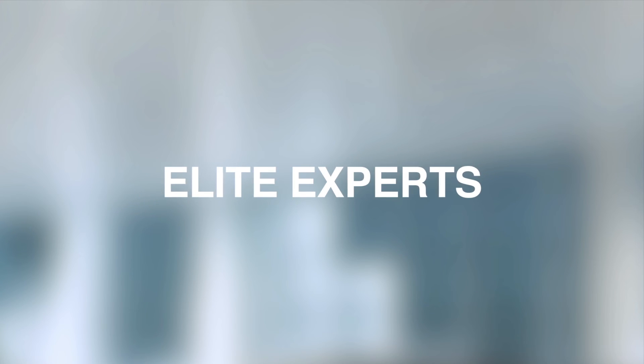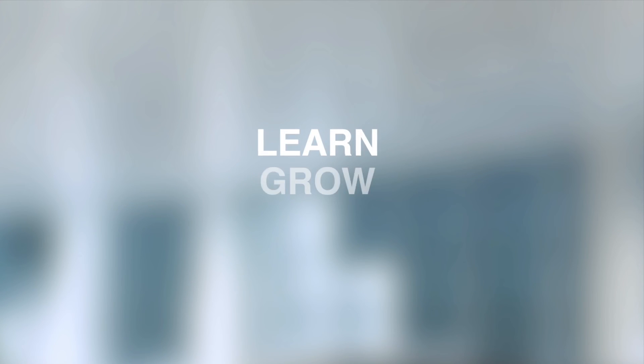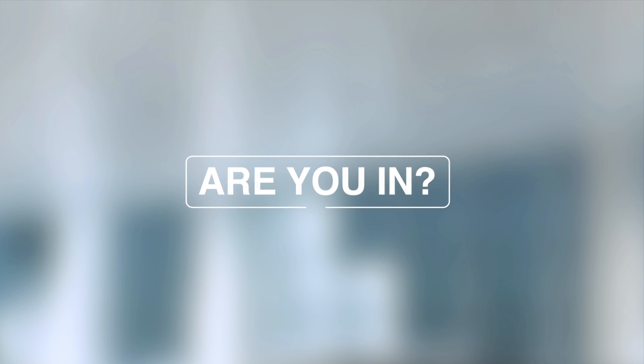hands-on labs, and elite experts to help you learn, grow, succeed. Are you in?